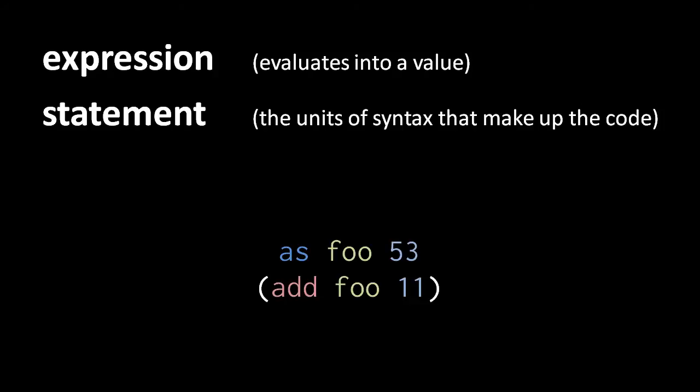An assignment statement, as we've seen, begins with the as reserved word, and an expression statement consists of just an expression, usually an operation to perform some action. So here for example, as foo 53, that's an assignment statement, and then the next line, the addition operation, is an expression statement.